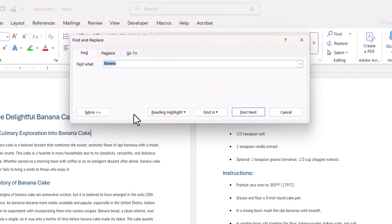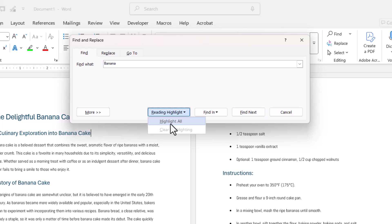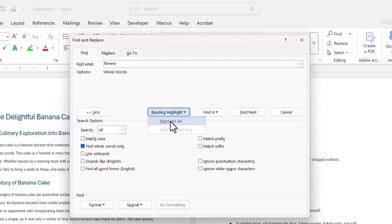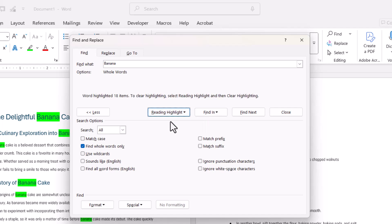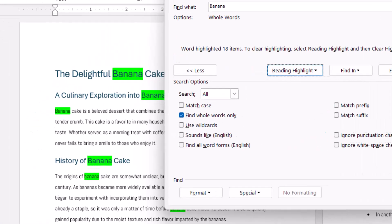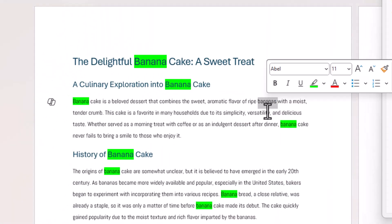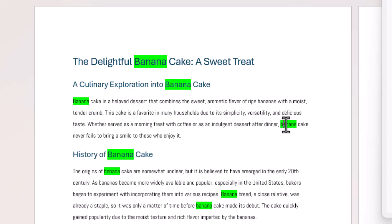What you want to do before you click on Highlight All: go to More and then select Find Whole Words Only. Then go to Reading Highlights and Highlight All. And you can see it hasn't highlighted the word bananas, only the word banana.